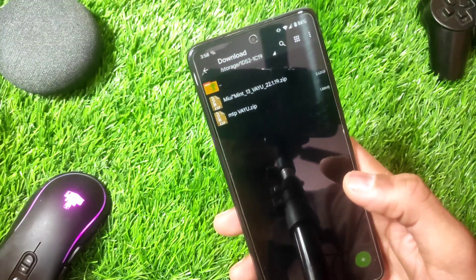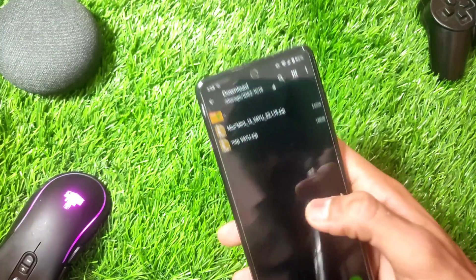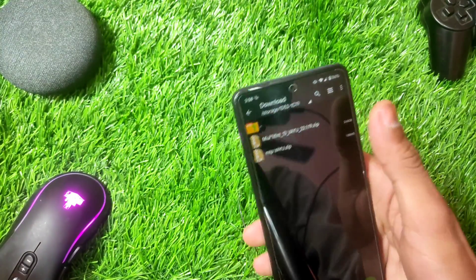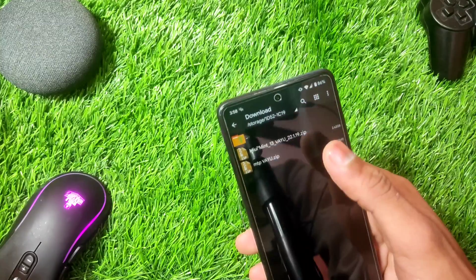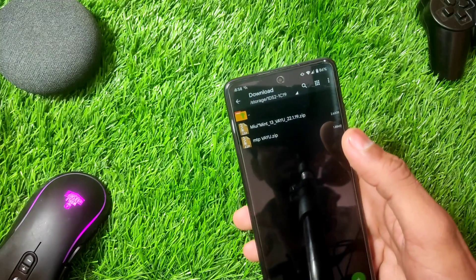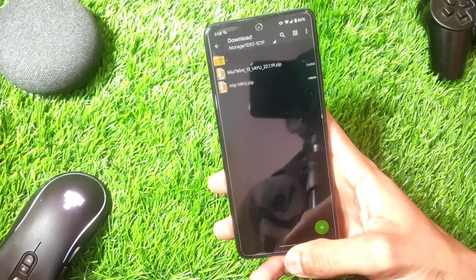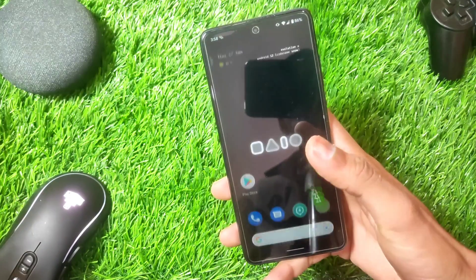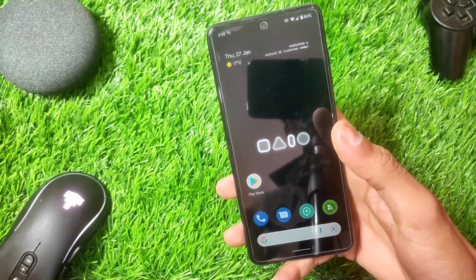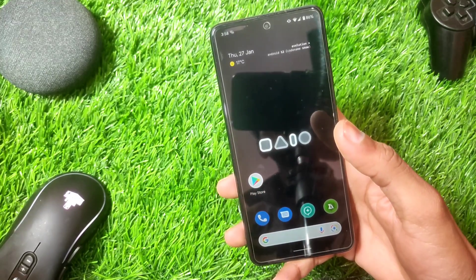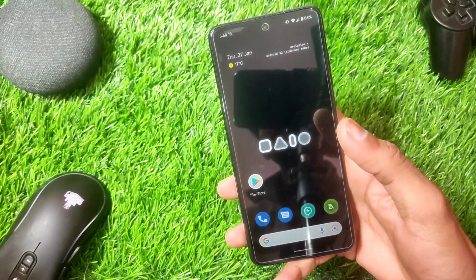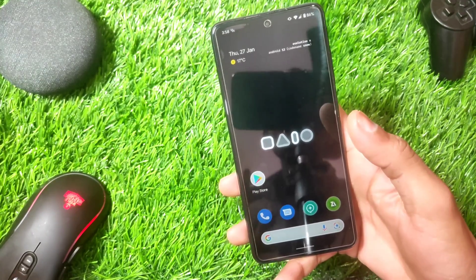You need to have custom recovery installed on your phone. I have downloaded both files to the SD card. Make sure you backup everything on your phone before you go ahead and flash the ROM.